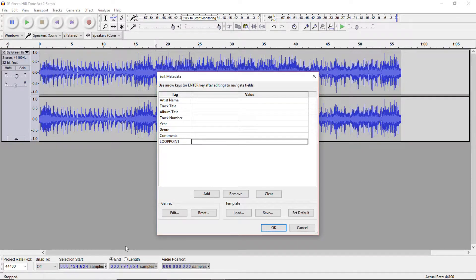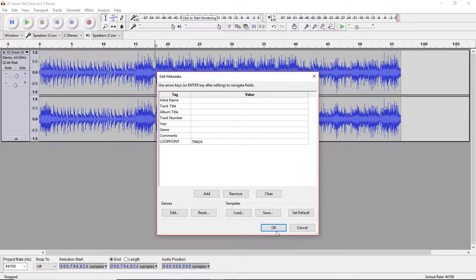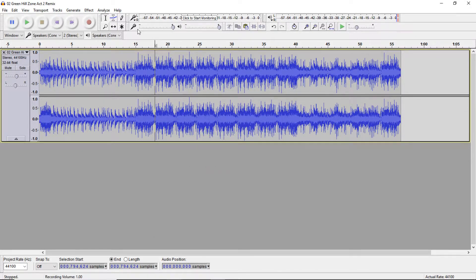Then we're gonna go over here and type in the samples. So the samples here is 794,624. Press OK. Now it's gonna save.